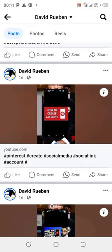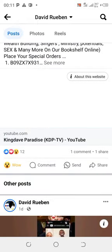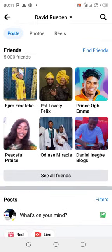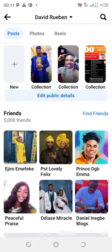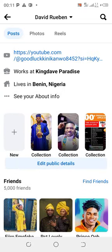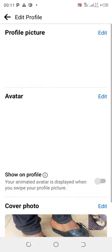Now, when it comes up, scroll up to where you have Edit Public Details. You're going to see it here — click on Edit Public Details. Under the featured photo, click on Edit Public Details.